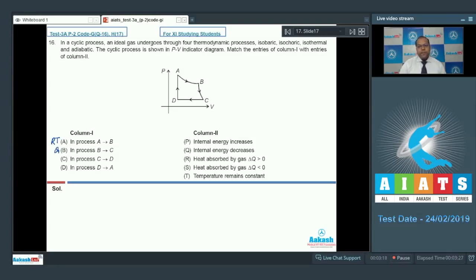For entry C, process CD is isobaric compression. As volume decreases, temperature decreases, so change in internal energy is negative. Work done by the gas is negative, and delta Q is also negative. The correct matching is Q and S.